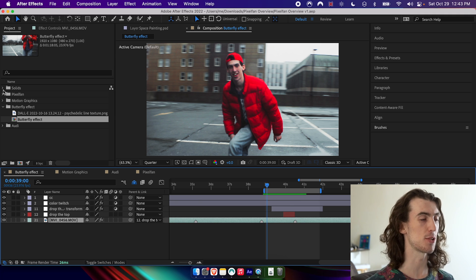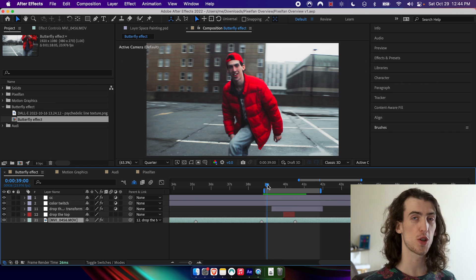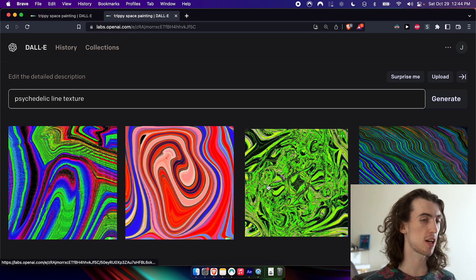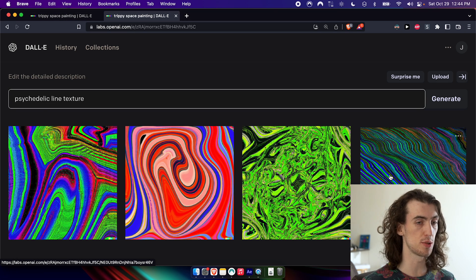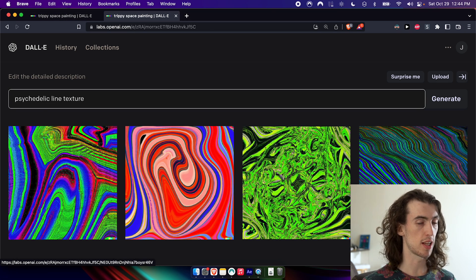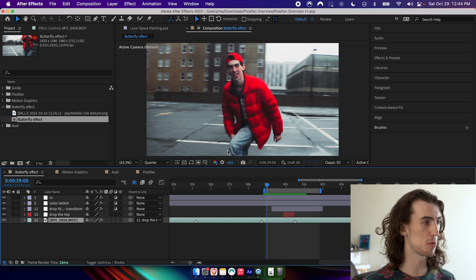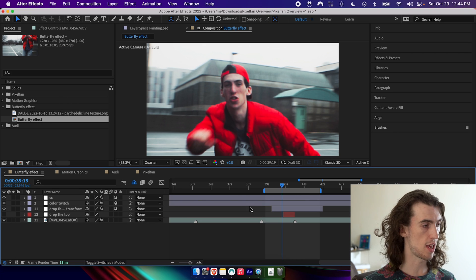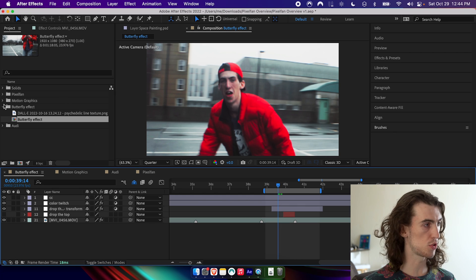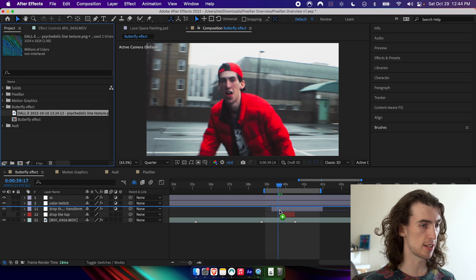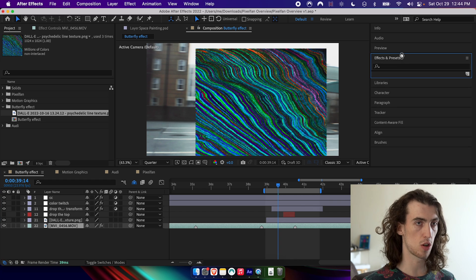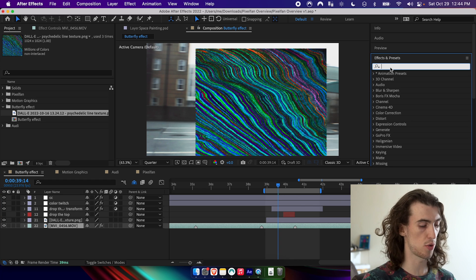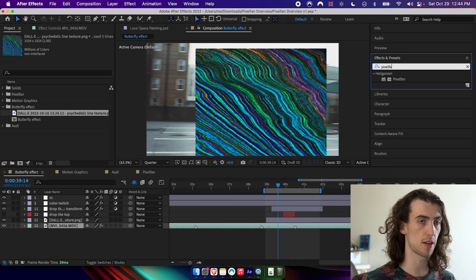Let's get into it. So for starters, I've gotten this line texture from Dolly 2, just an AI generated image and I will drag in that texture and then I'll go ahead and drag in the effect.